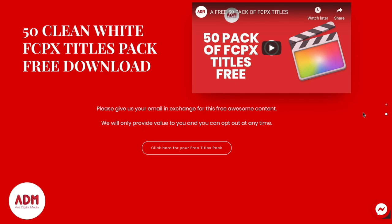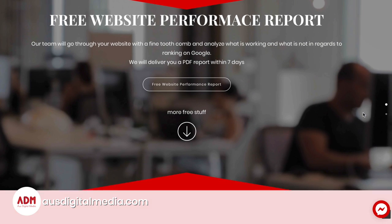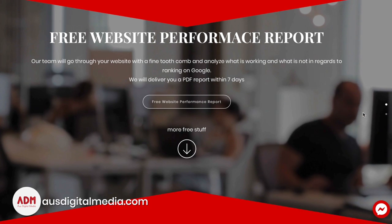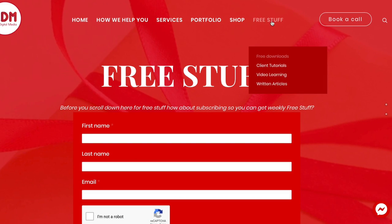I'm going to show you how to create a customer hook system on your website within one minute. Here we are on ozdigitalmedia.com, and up the top on the navigation bar we have a link called 'free stuff.'